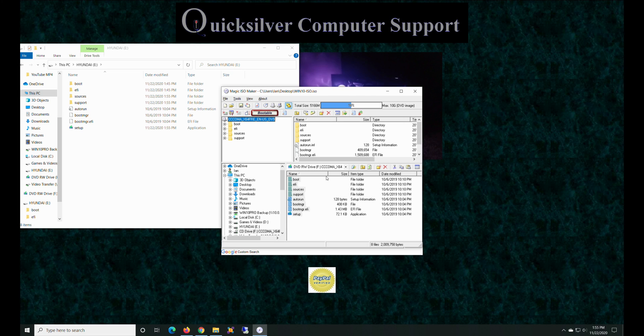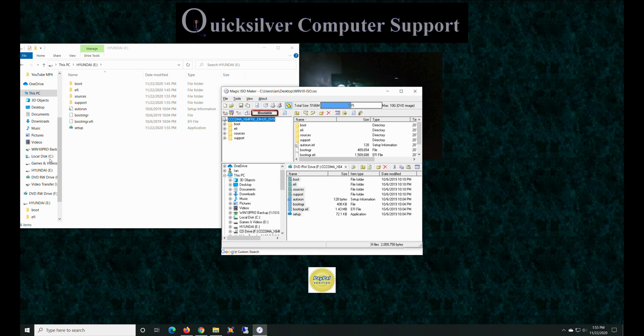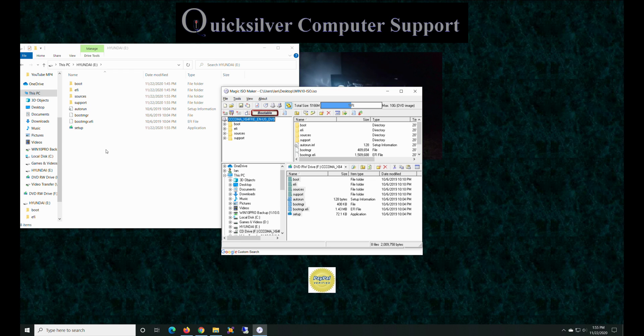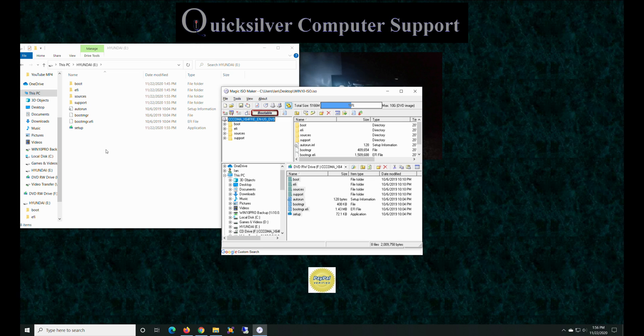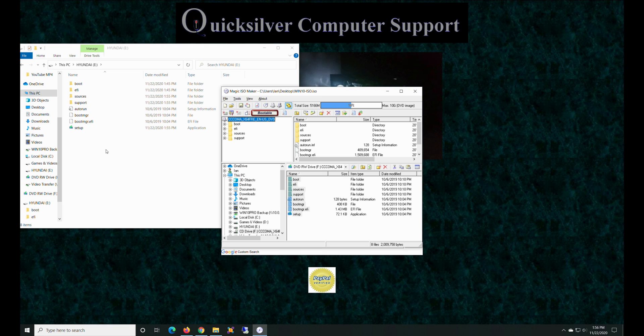So there you go, that is one created bootable flash drive for Windows. Same process would work for Windows 7, 8, 10, or Server 2008 through 2019. So there you go. Now you can just take that newly created flash drive and throw it in your machine and you're all good to go.